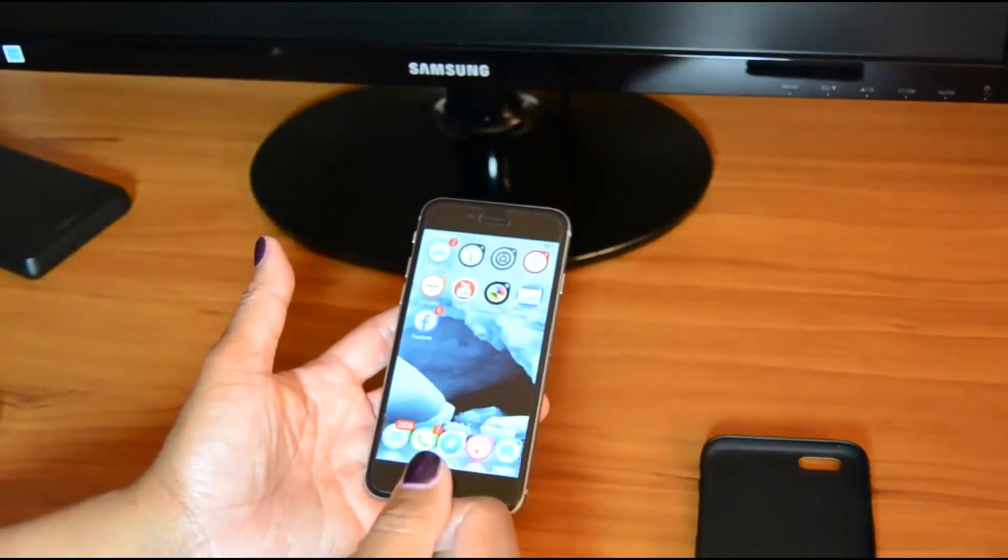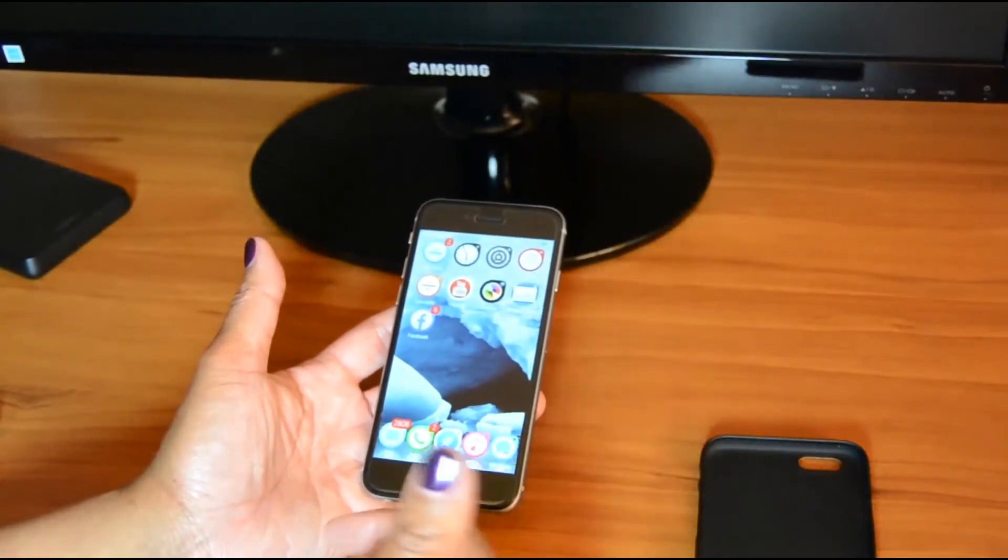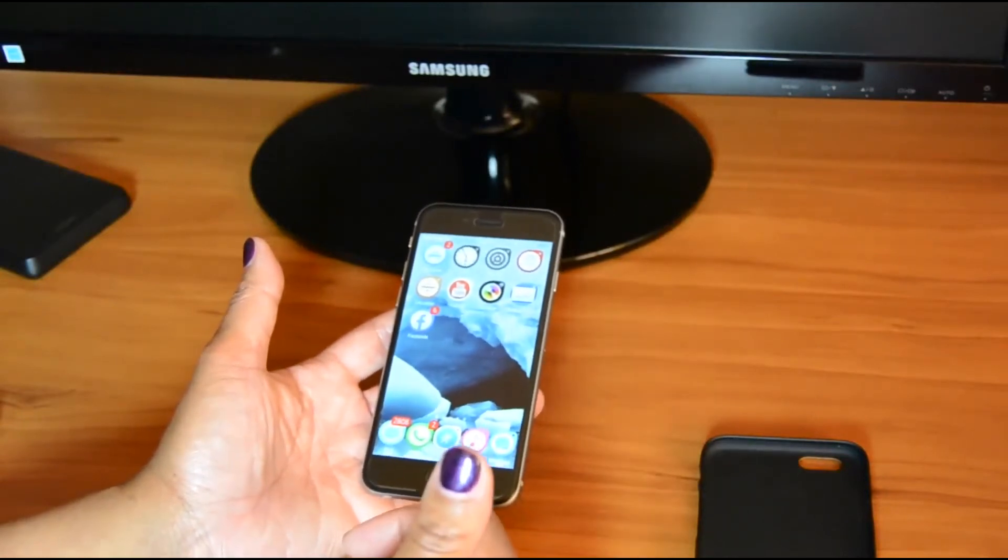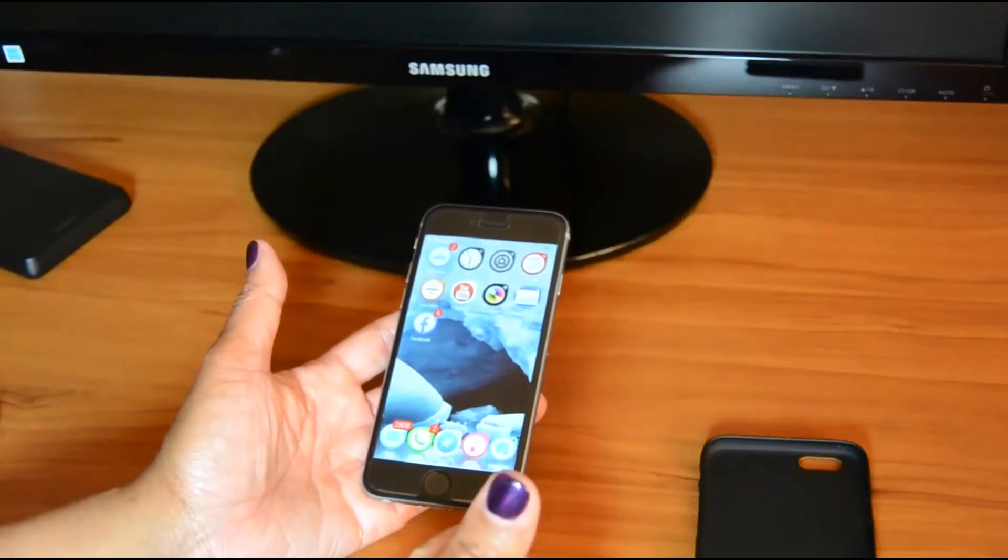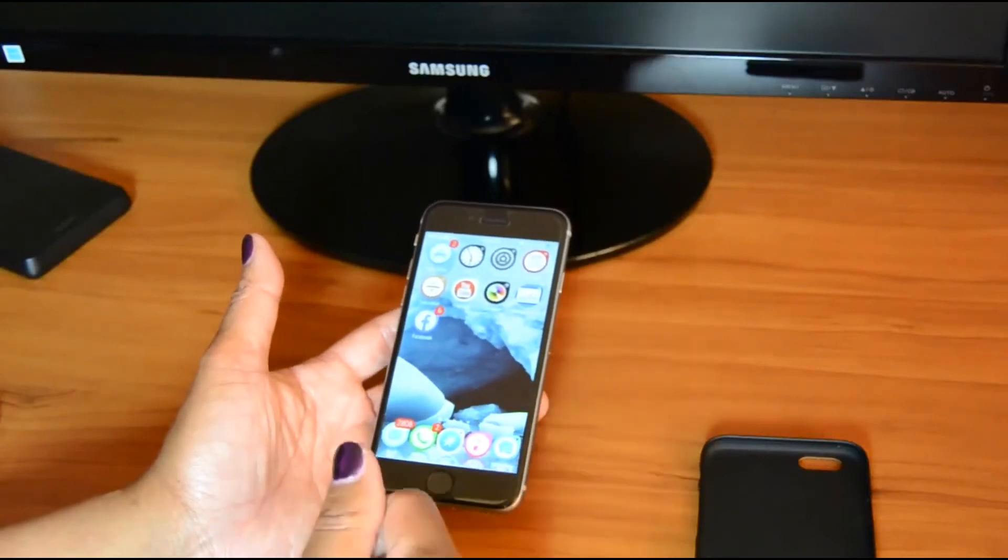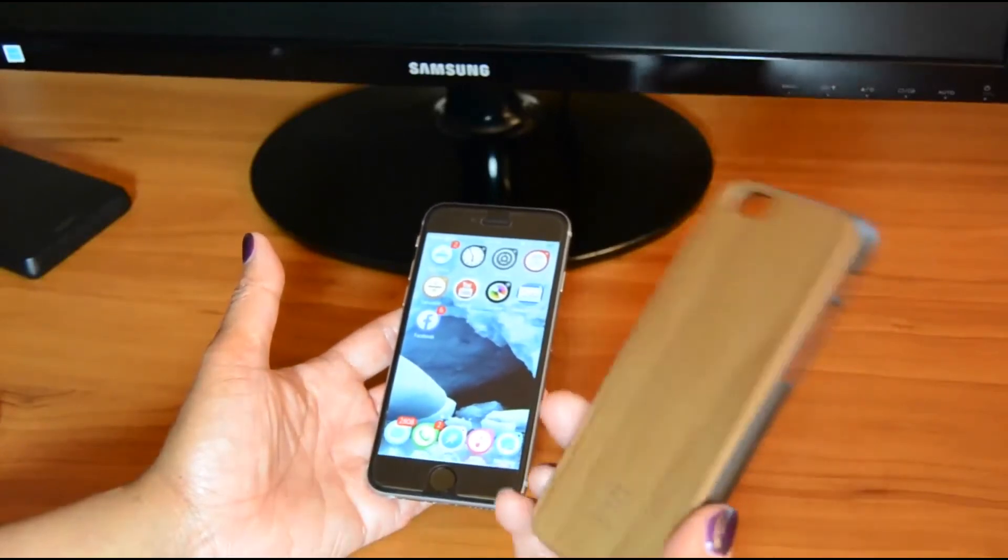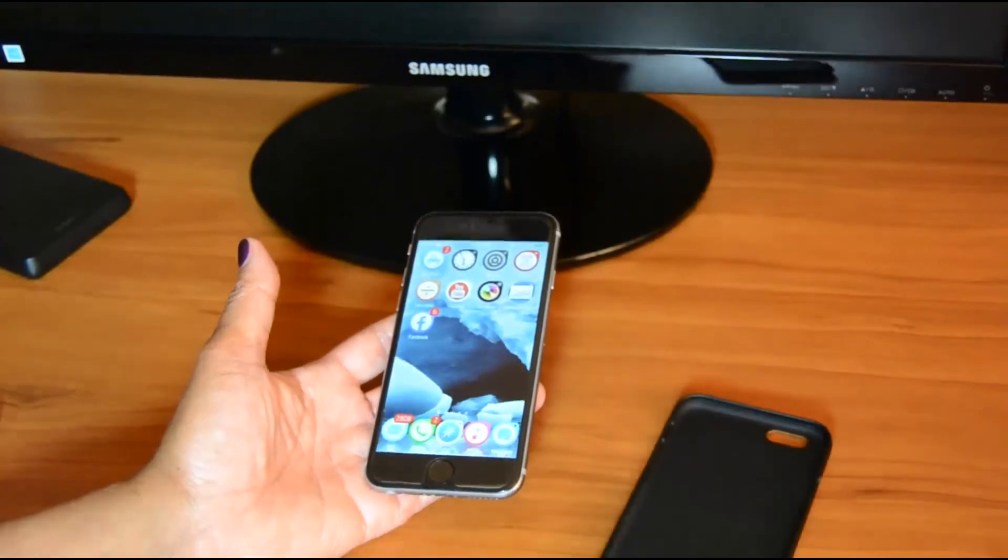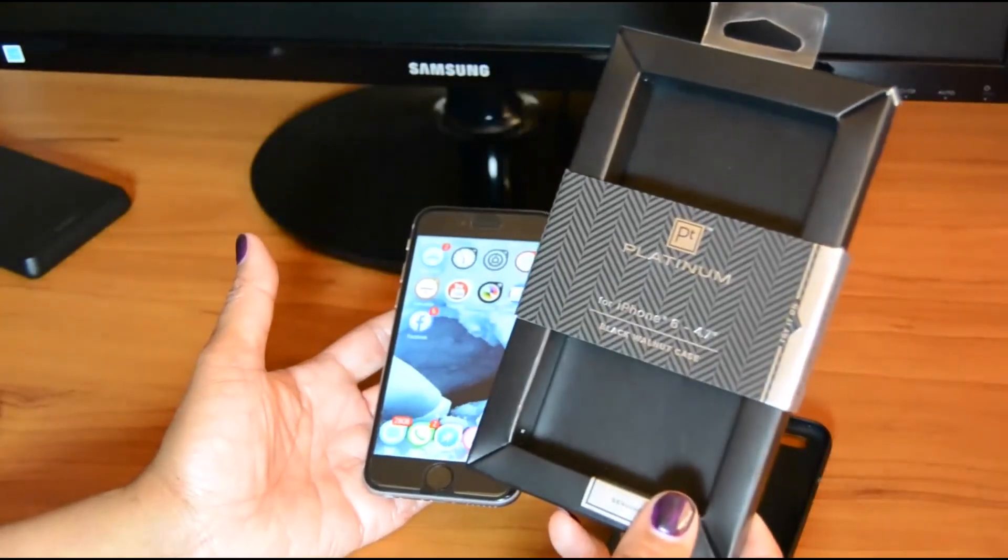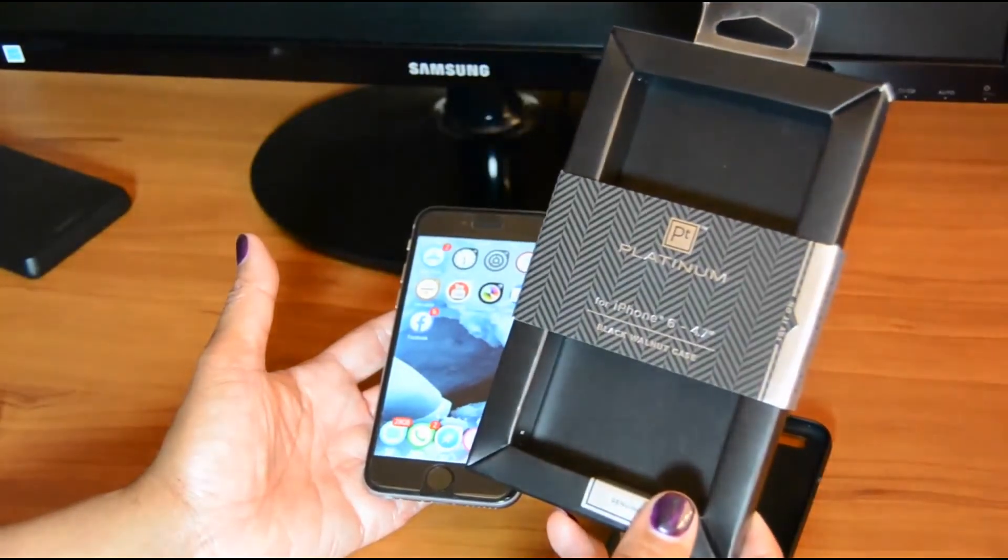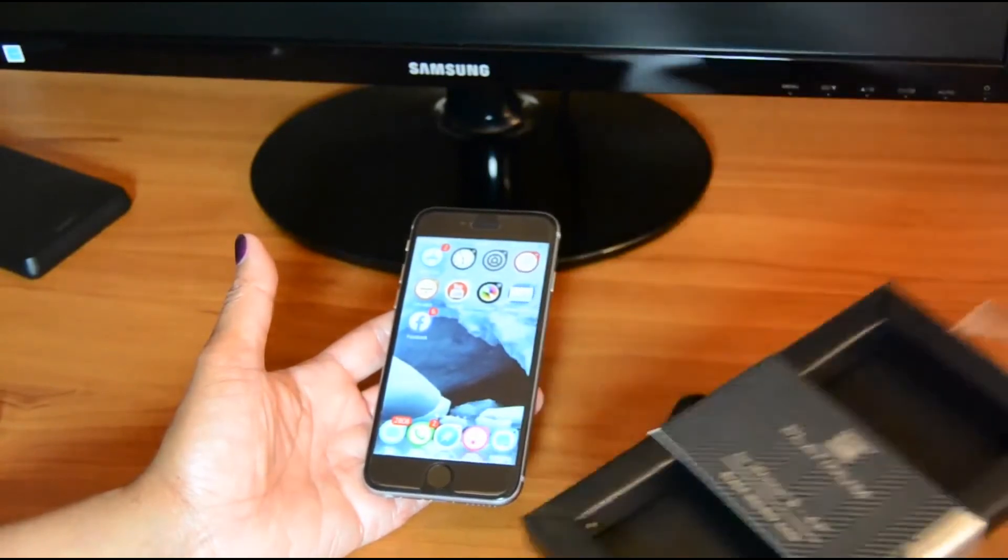So you'll have to stay tuned for my upcoming reviews. I've got a couple of other iPhone 6 case reviews coming up. You'll see another one next week. In the meantime, this is the PT Platinum iPhone 6 Black Walnut case.